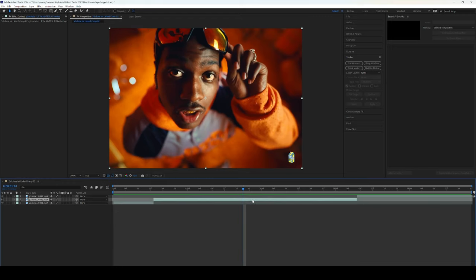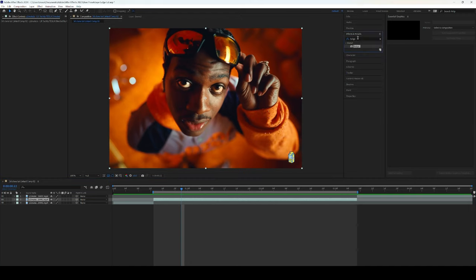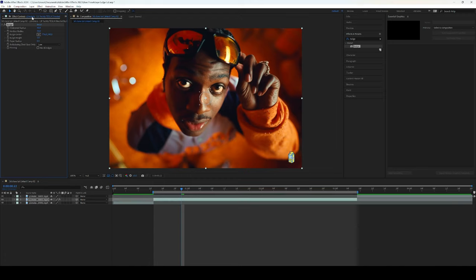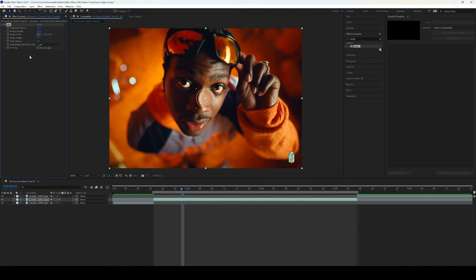Okay now this is our layer right here. Let's now go to our effects panel and go to bulge, add this onto your layer and rename this to left because this is going to be our left eye. We're going to change the horizontal radius to 75, same for the vertical. We're going to change the taper radius to 4.5 and we're going to change the height to 2.5.